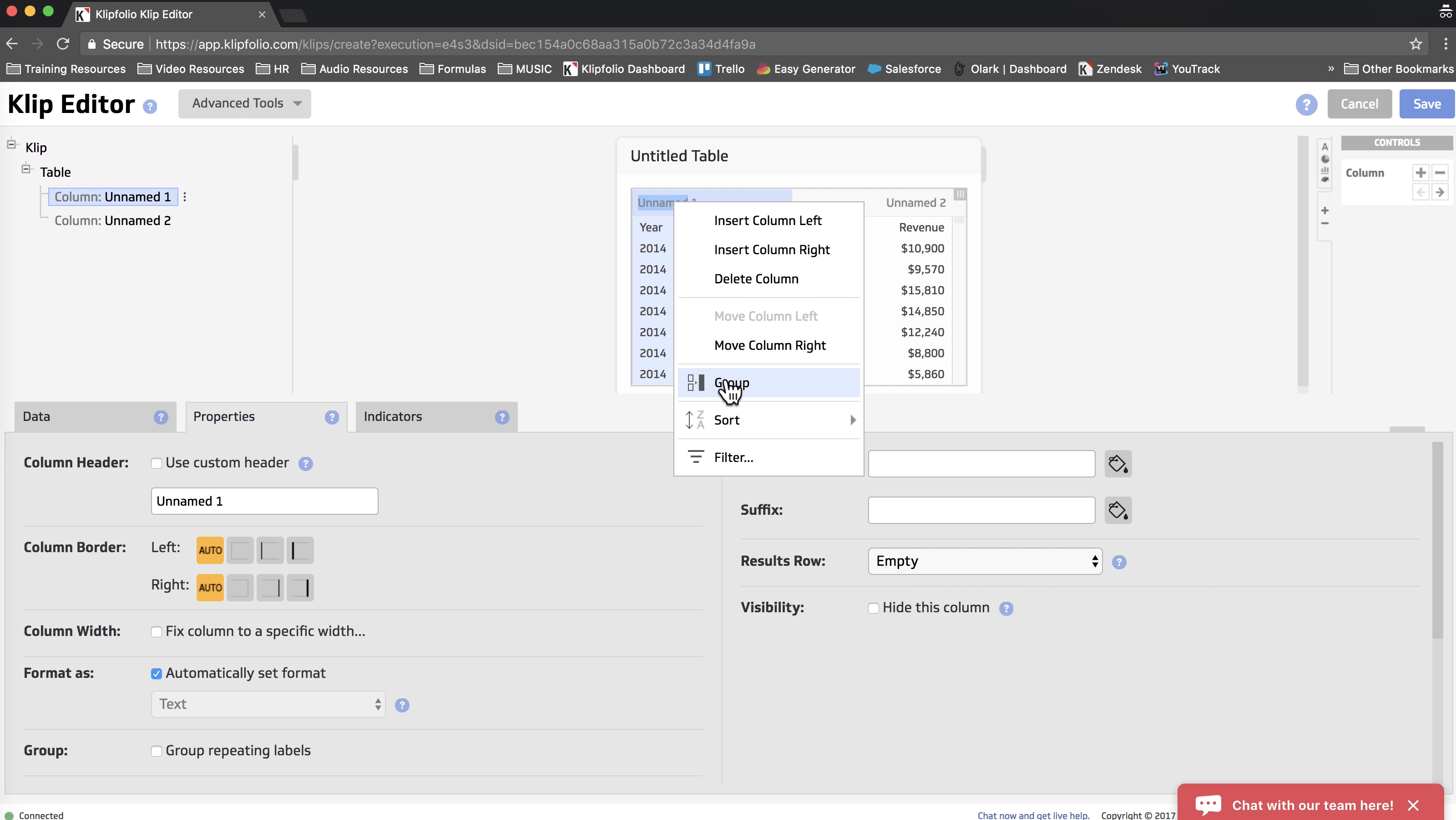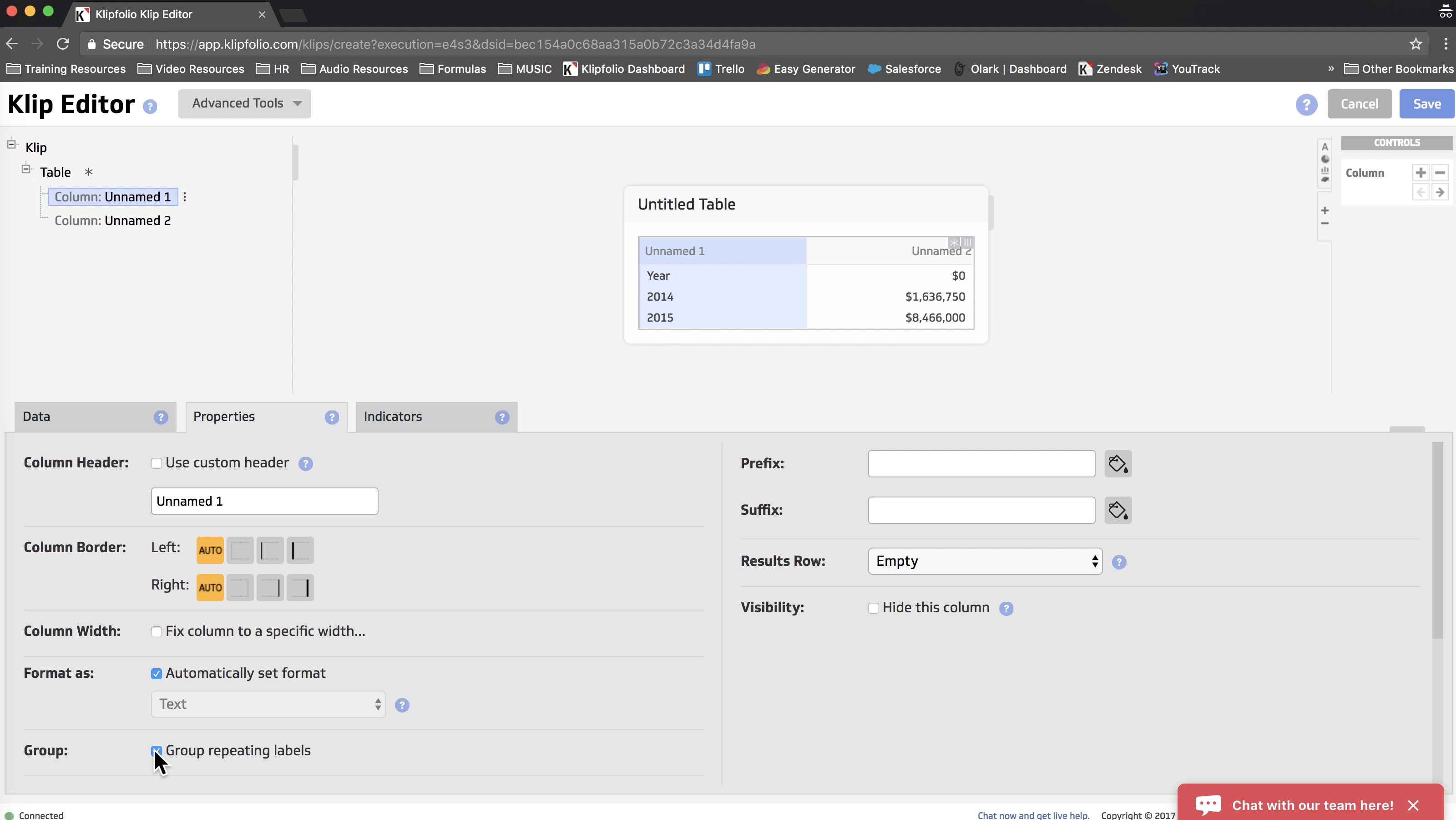And finally, the last way to do it, which is the way we're going to do it, is scrolling down to the Properties tab and selecting Group Repeating Labels checkbox.